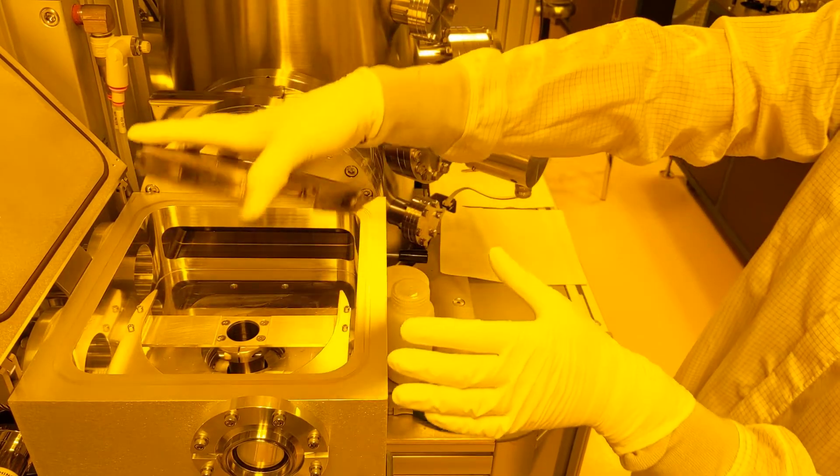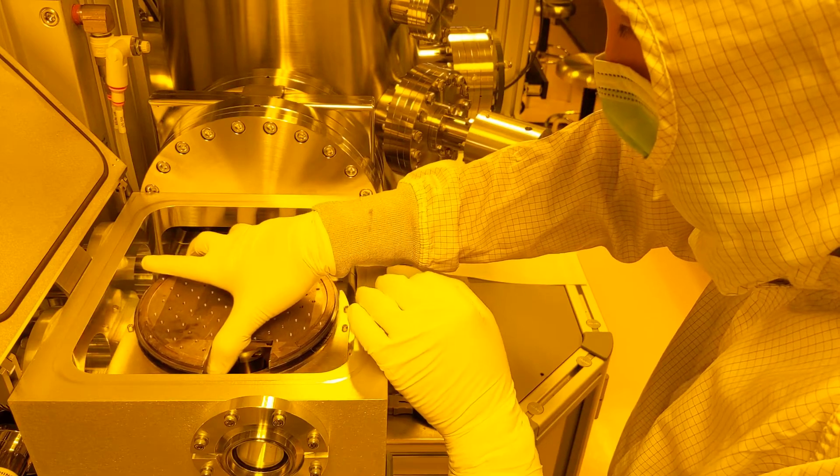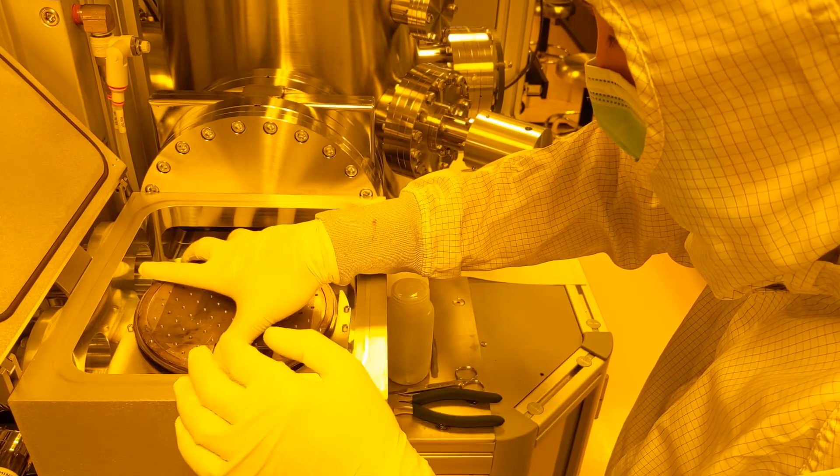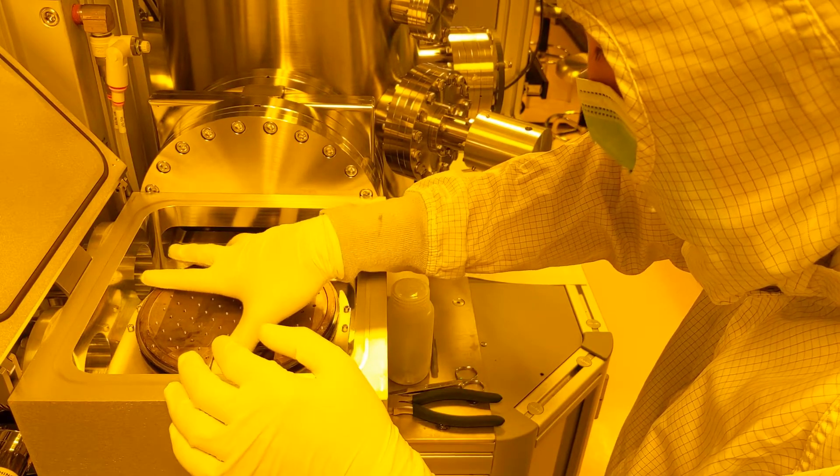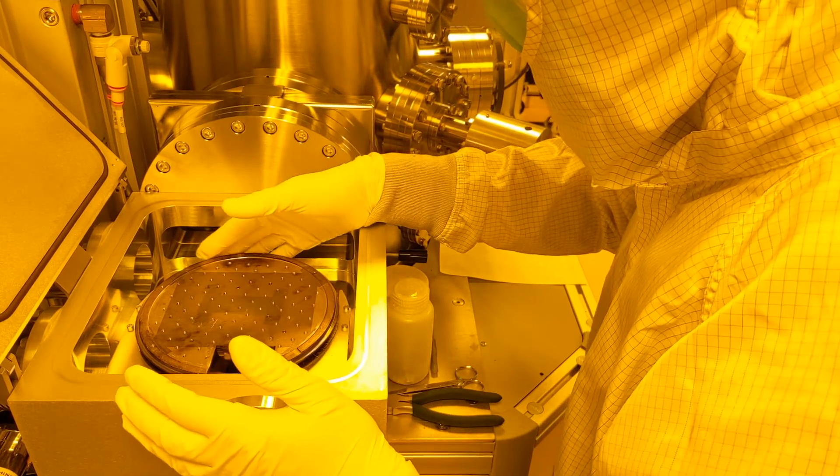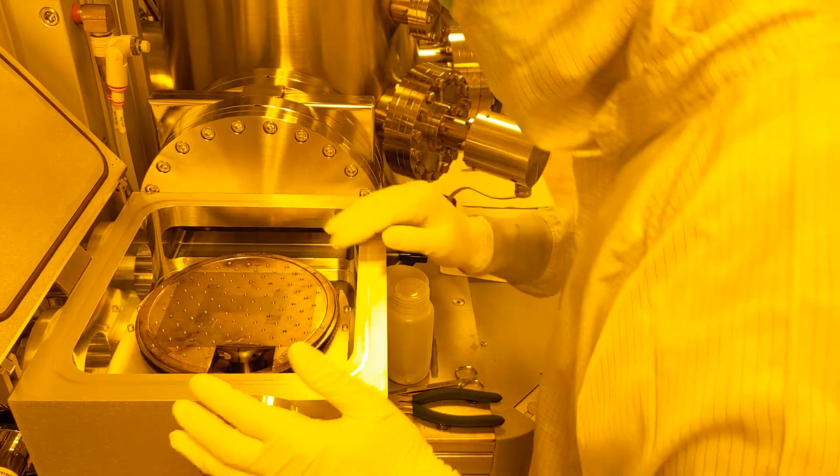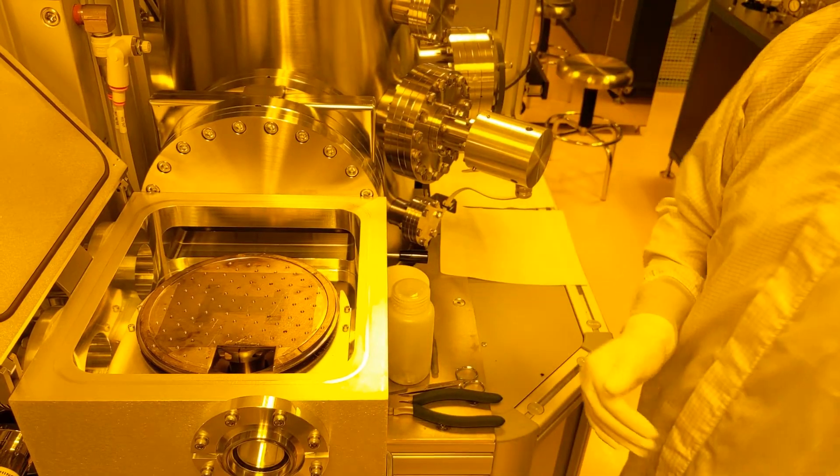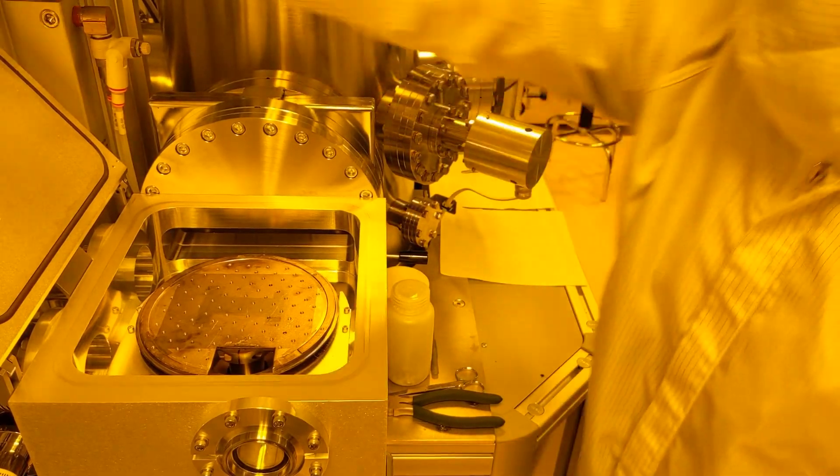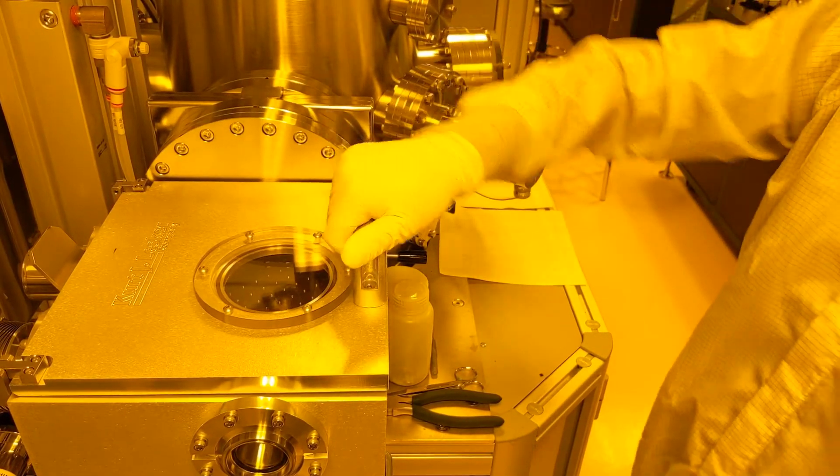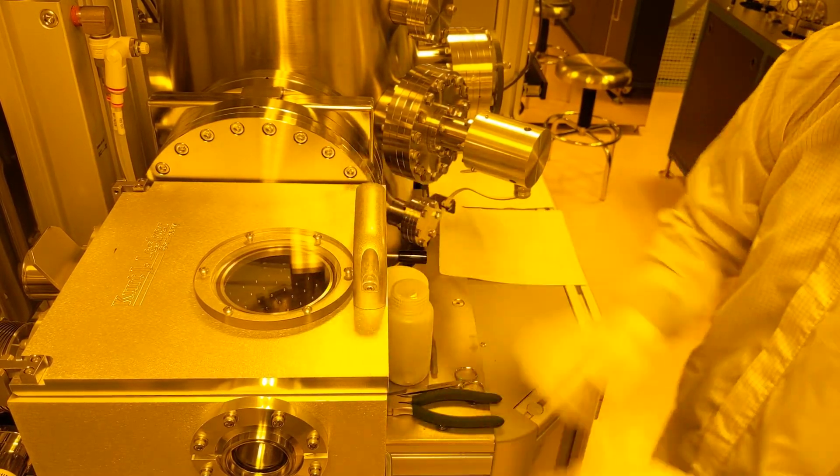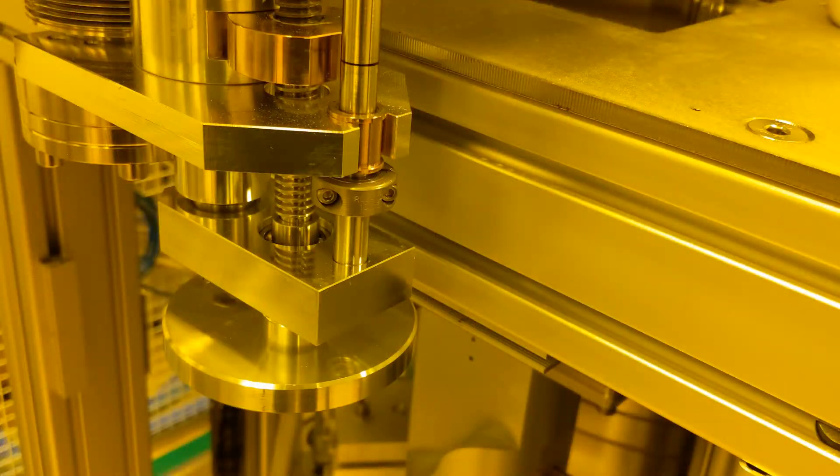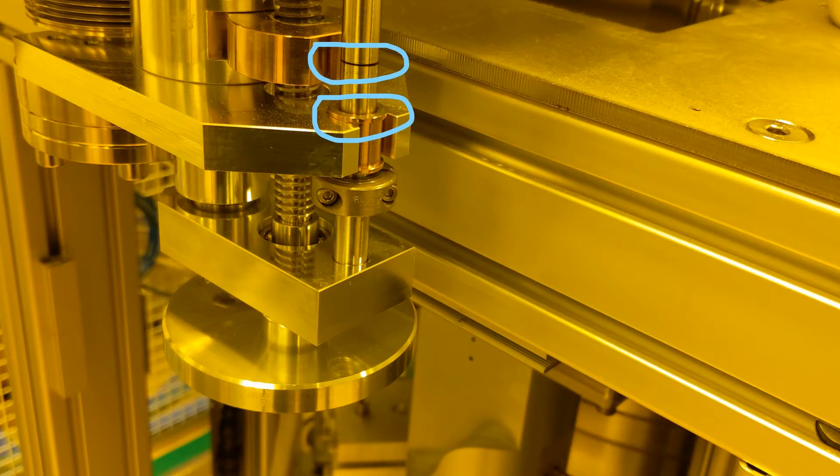Then initiate the load lock pump down process. While the load lock pumps down, set the platen stage to the proper height for transfer. This will ensure that the transfer arm grasps the platen in the right place. To do this, locate the height manipulator directly under the load lock. Notice the black ink line on the shaft. You want to crank the manipulator up until the top of this brass piece is at the black line.